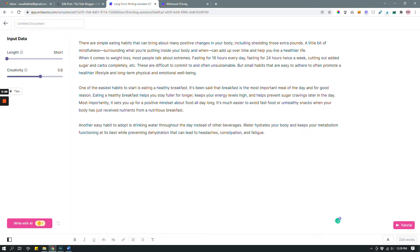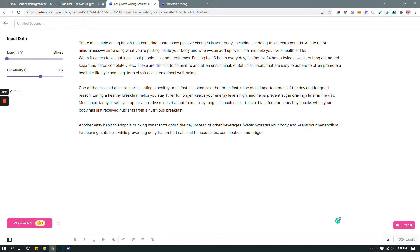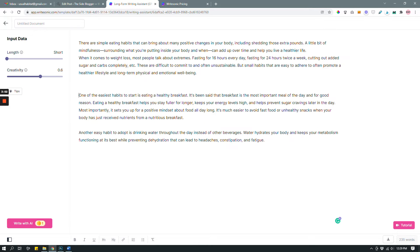My article is about eating habits that can help you have a better lifestyle and over time help you lose weight. That was my intro, and now it's telling me one of the easiest habits to start is eating a healthy breakfast — so it gathered from my introduction that I want simple eating habits with lasting beneficial effects. It writes things like 'breakfast is the most important meal of the day,' and so on.